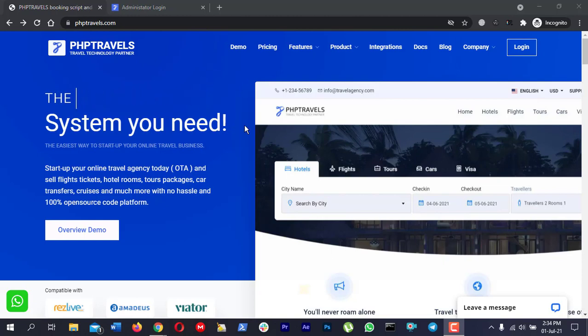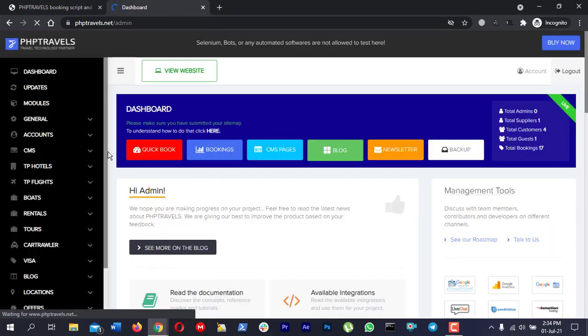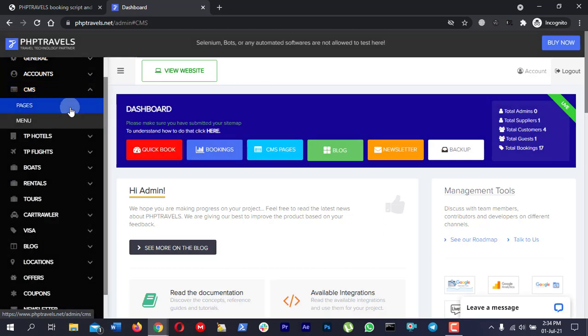To edit the cookies law content, login to your administrator panel. Navigate to the sidebar and click on CMS, then click on CMS pages.